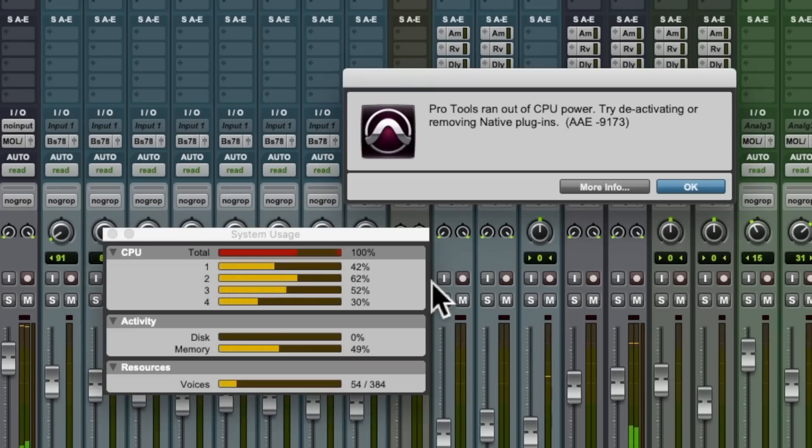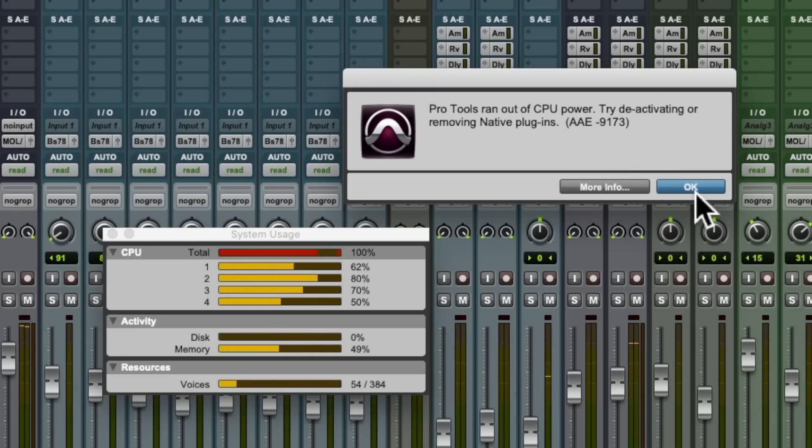If your mixing habits accidentally let a few of these plugin faux pas slip through, then there's a strong chance you'll need to tackle a few unwanted stressful niggles as you progress through your projects. Also, some of the ways you could be misusing your plugins may very well be holding you back from getting the very best results from them.